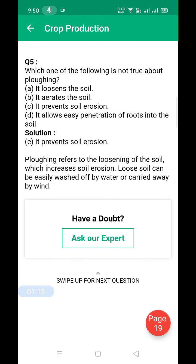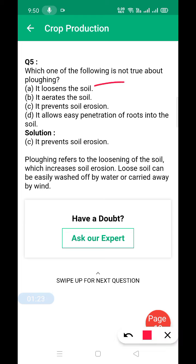Next: which of the following is not true about ploughing? Ploughing loosens the soil — correct. It aerates the soil — also correct. It prevents soil erosion — this is wrong. Loosening the soil actually increases soil erosion; it does not prevent it.